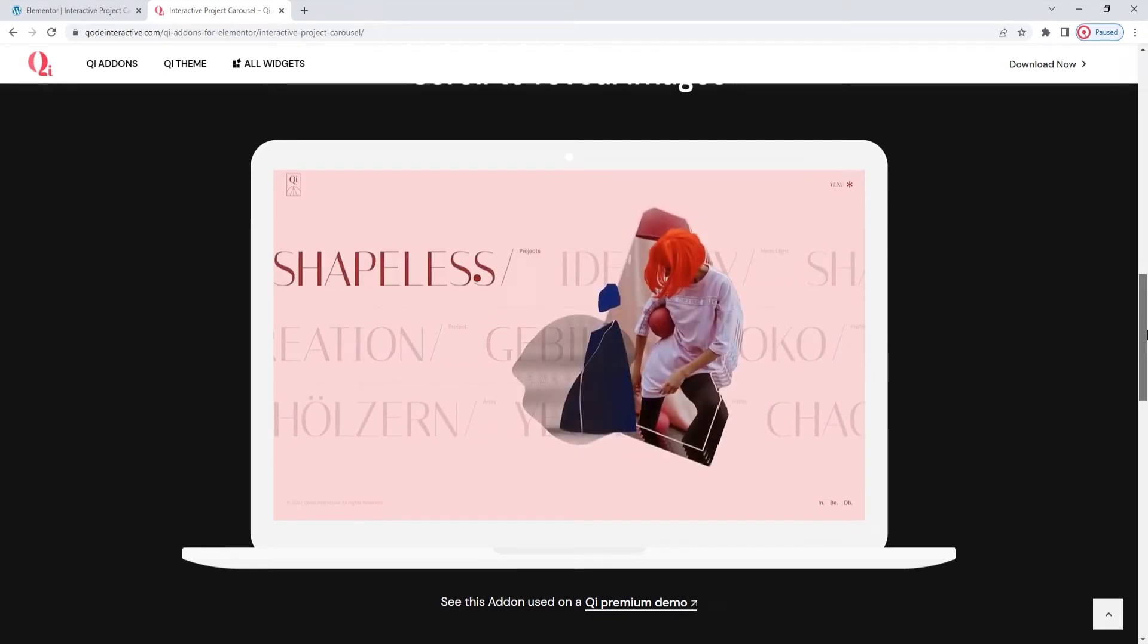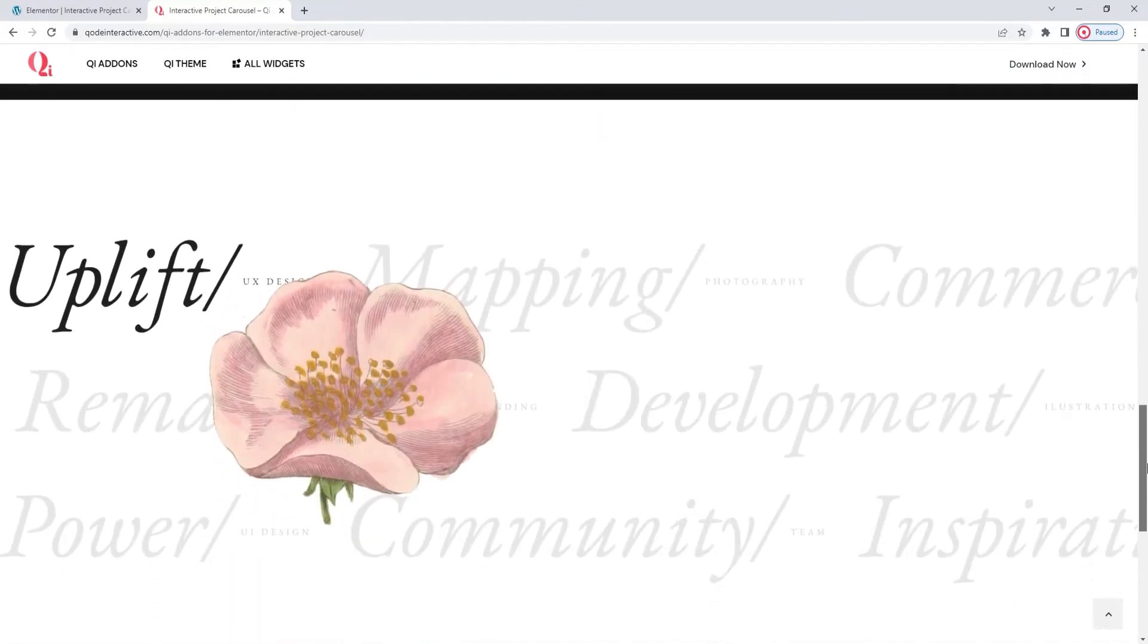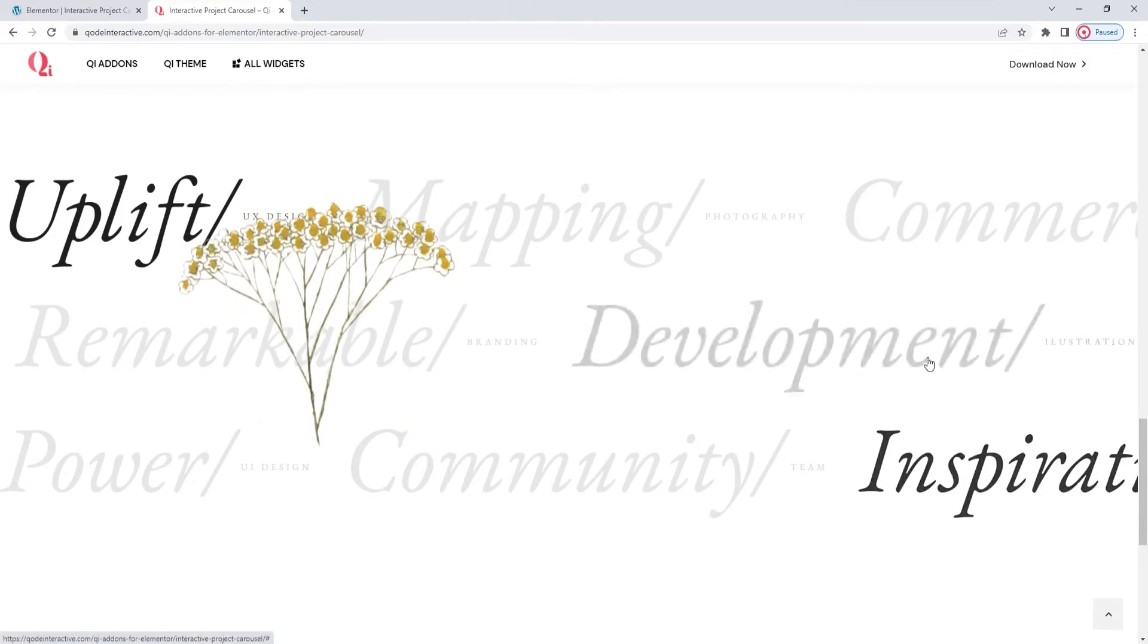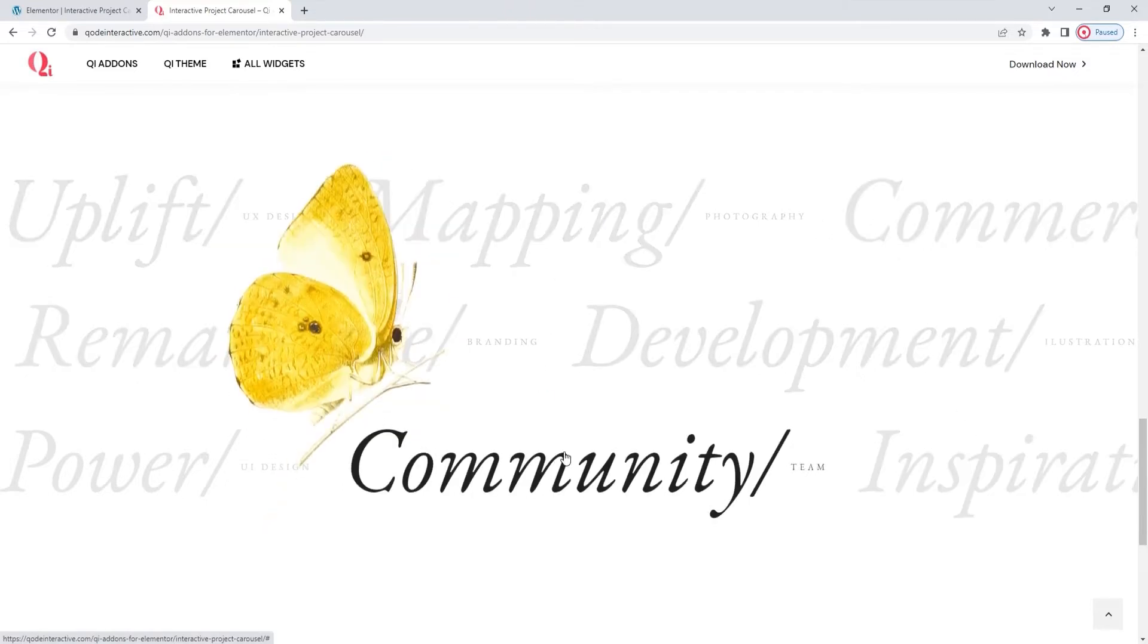You can also use the interactive project carousel as one page element among others, like the example here. But then you should keep in mind that scrolling across it will both shift the carousel and shift you down the page.